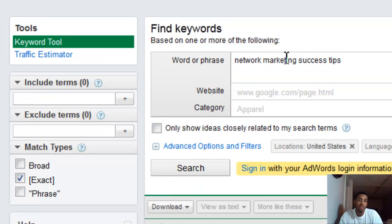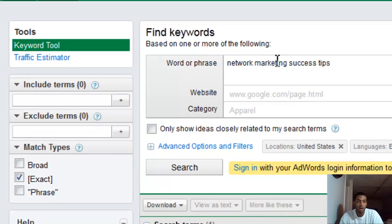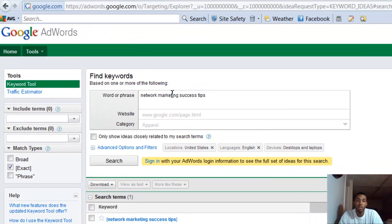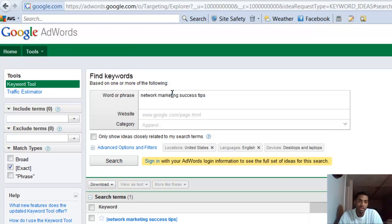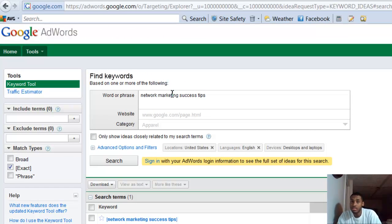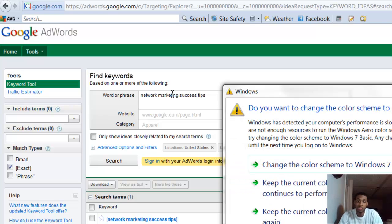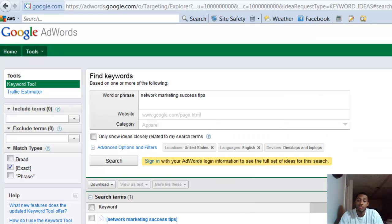I'm going to tell you what broad is. Before I started making this video, I already picked the keyword phrase 'network marketing success tips.' The reason I picked network marketing success tips as an example is because it's a great example of a long-tail keyword.